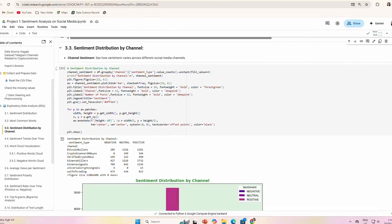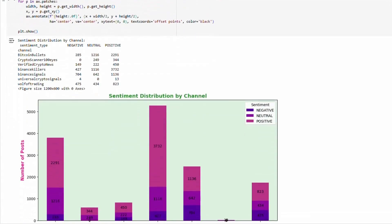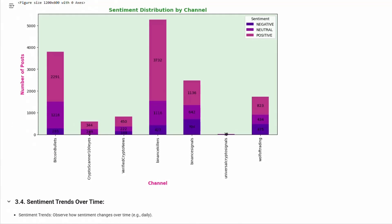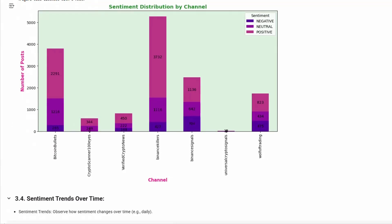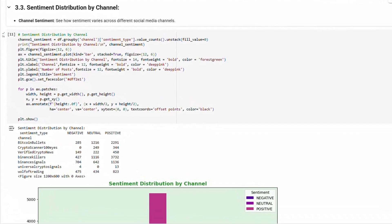Sentiment distribution by channel: Next, we also visualized the distribution of sentiments per channel. This shows the distribution of sentiments for Bitcoin Bullet, CryptoScanner 100x, Verified Crypto News, Binance Killers, Binance Signals, Universal Crypto Signals, and Wolf of Trading.